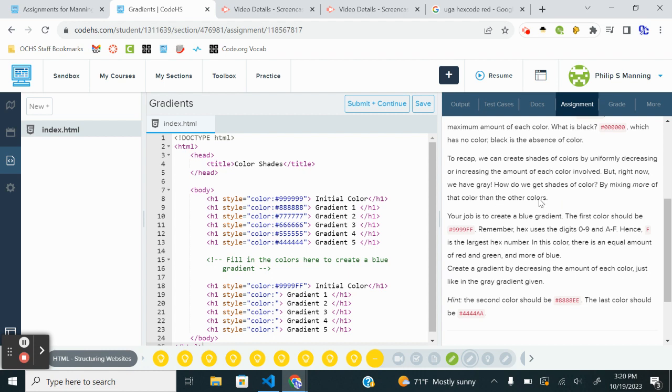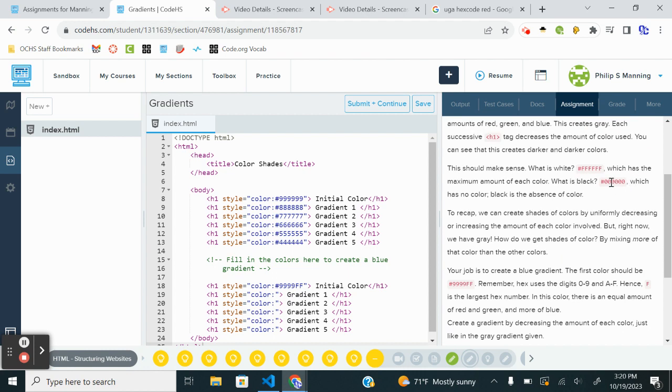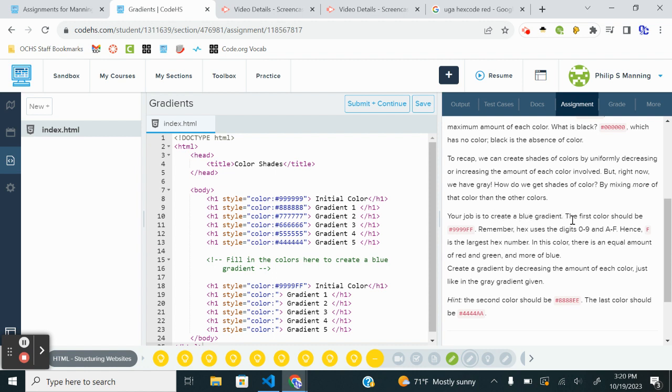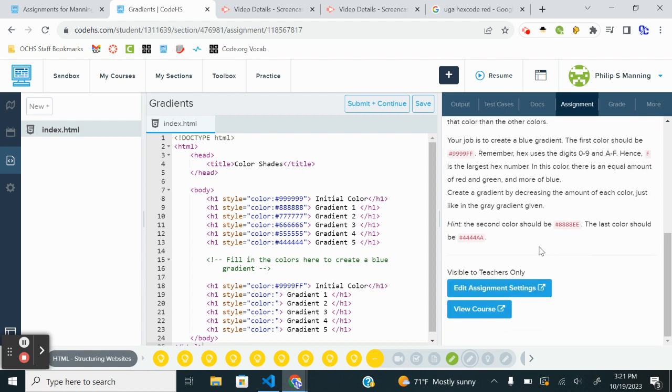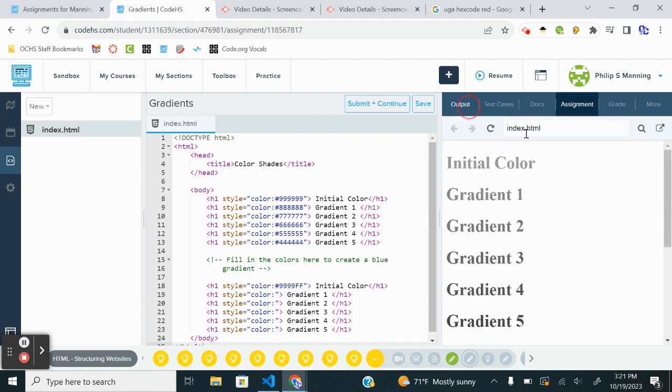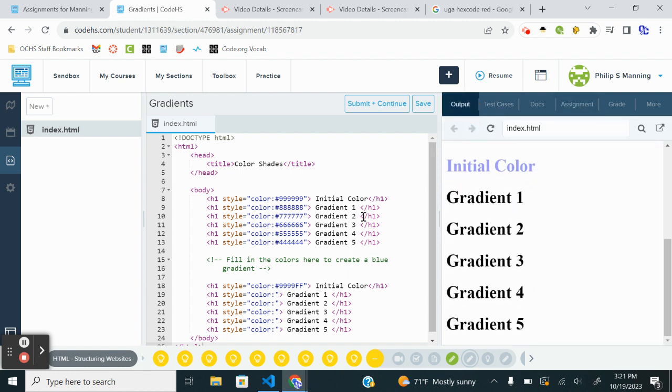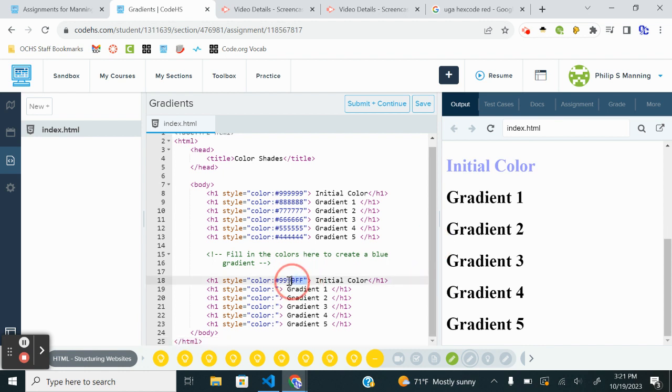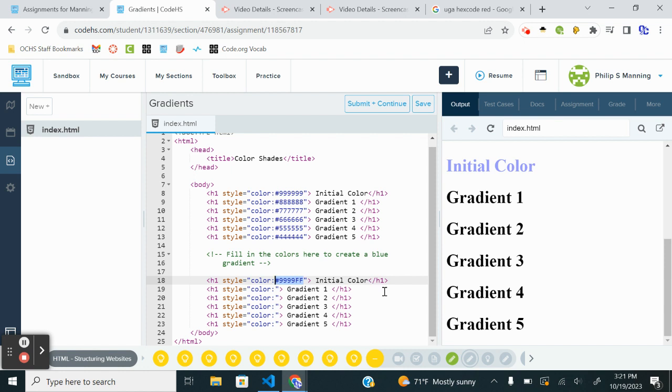So I'd encourage you if you're into art, color, digital design, we'll do more in the second level course with all of that. Your job is to create a blue gradient. The first color should be all nine F. Remember, the hex F is the largest. So let's just kind of jump in. The second color is eight. So it's basically just dropping everything down. So if I look at my output, I've got that first color. So what I'm going to do is go ahead and copy and paste this hex code. It's already done for me. This will be easier to probably just type it and then to change it.